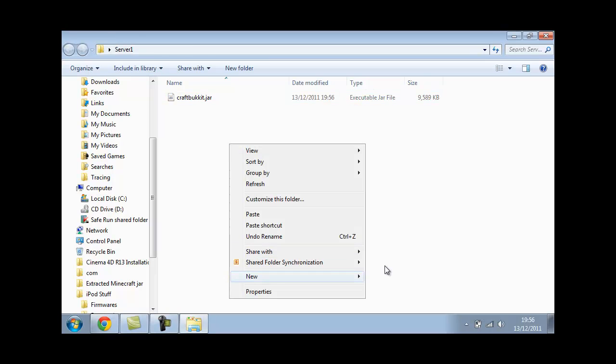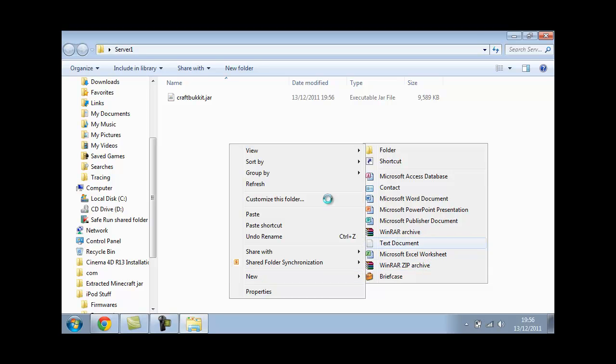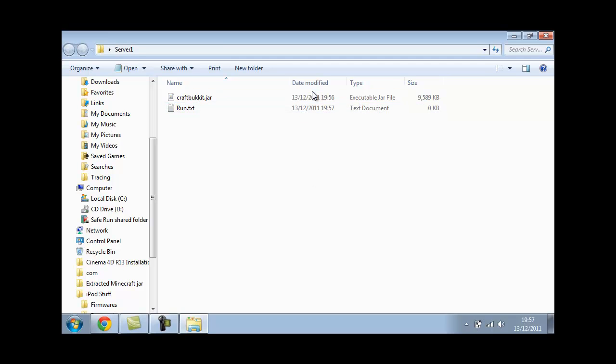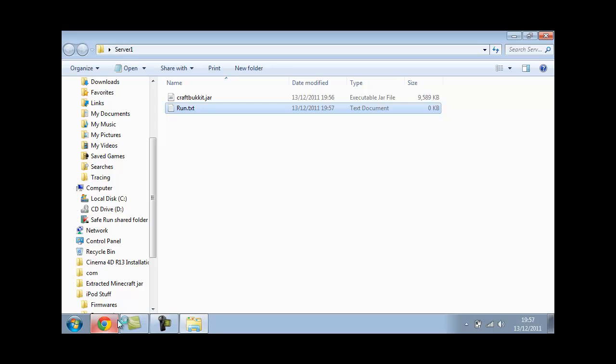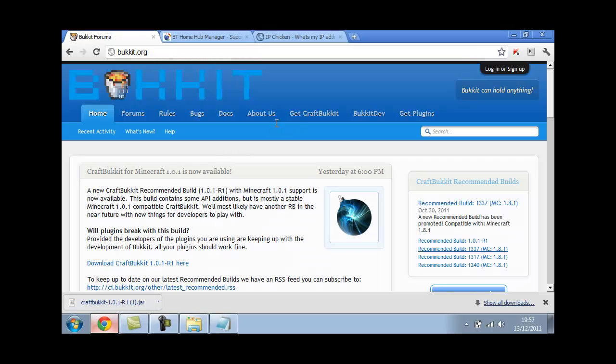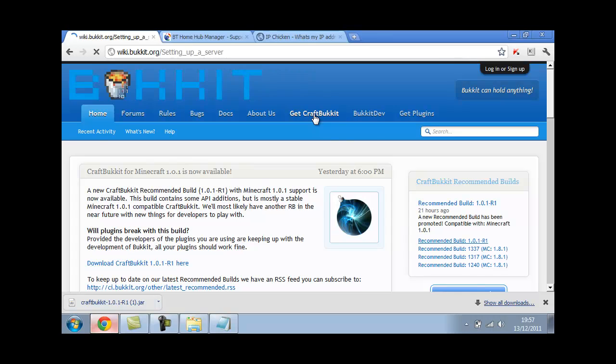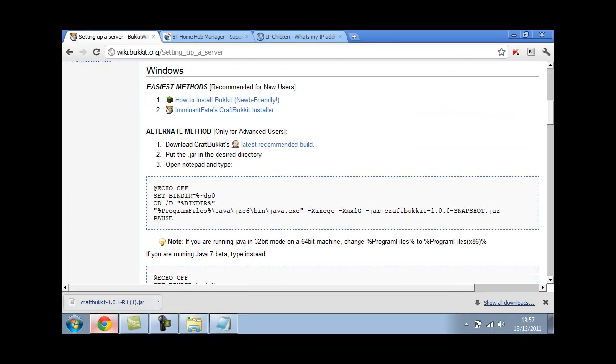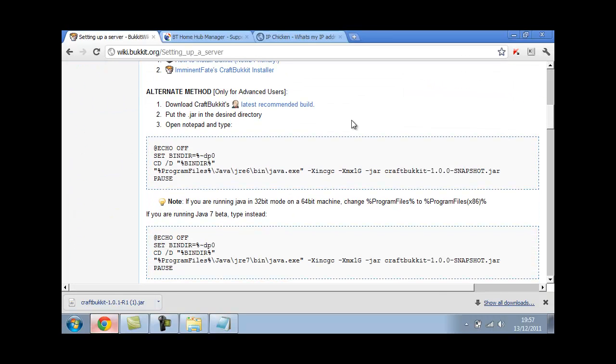Now you want to create a new text document, call it run.txt or start.txt. It doesn't matter as long as it's a text document. Double click on it. Go back to your browser and you want to click on Bukkit still. You want to click get CraftBukkit.